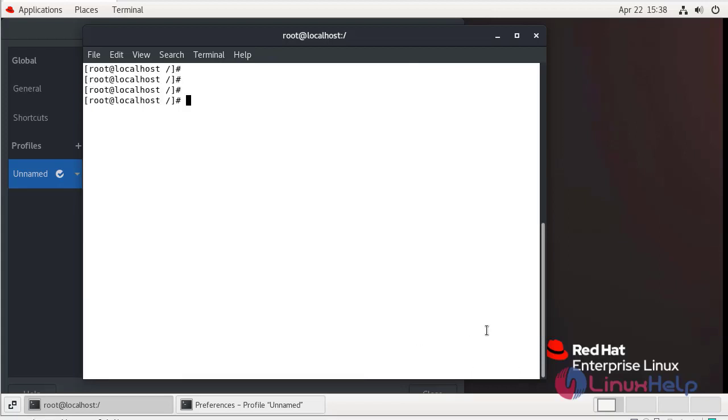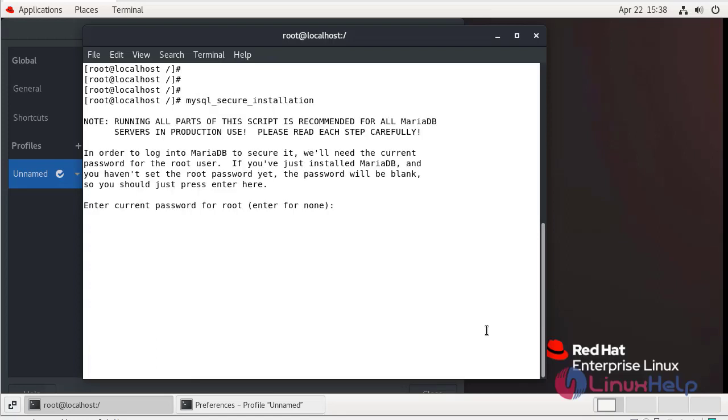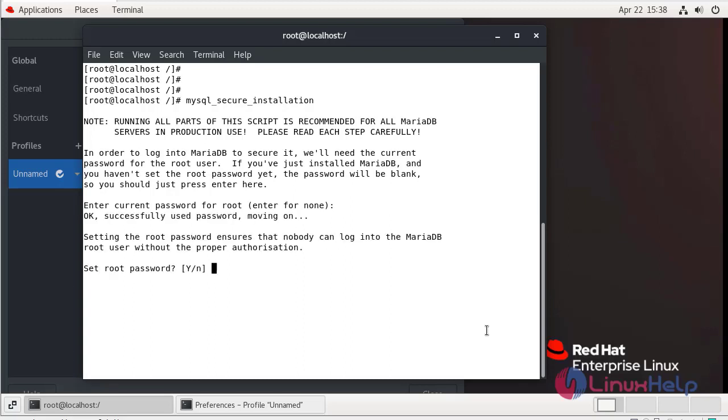Now I am going to make MariaDB server secure. It will be asking for enter current root password, just hit enter. Set root password, yes. Enter your favorite password. Re-enter the password.